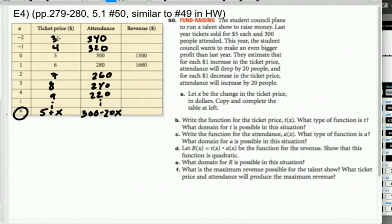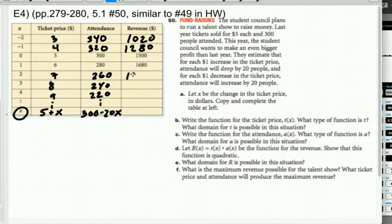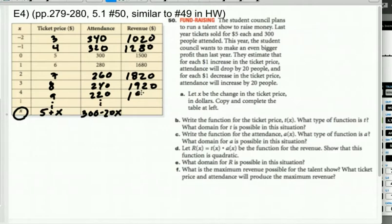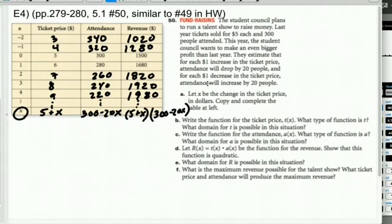The revenue column is ticket price times attendance. For example, $3 times 340 is $1,020; $6 times 280 is $1,680; $7 times 260 is $1,820; $8 times 240 is $1,920; $9 times 220 is $1,980, and so on. The general expression for revenue is the product of 5 plus x times 300 minus 20x. That completes the table.